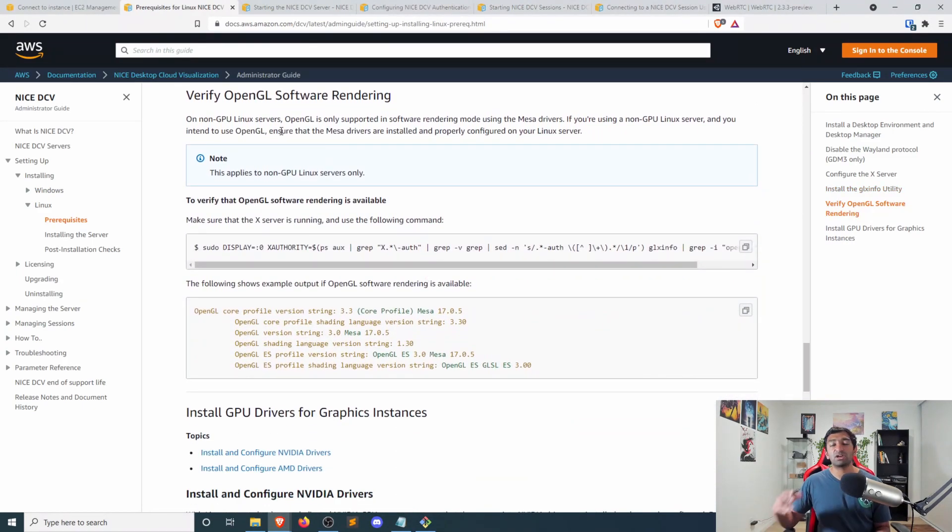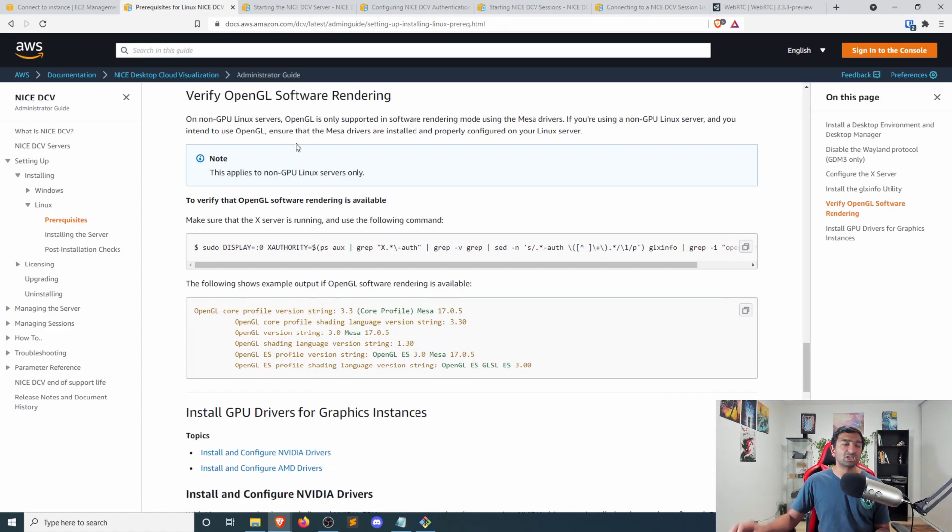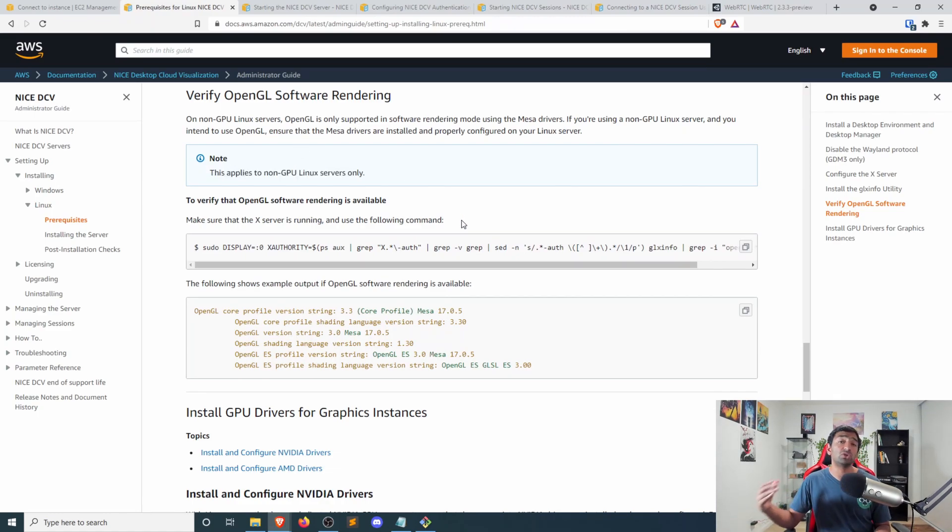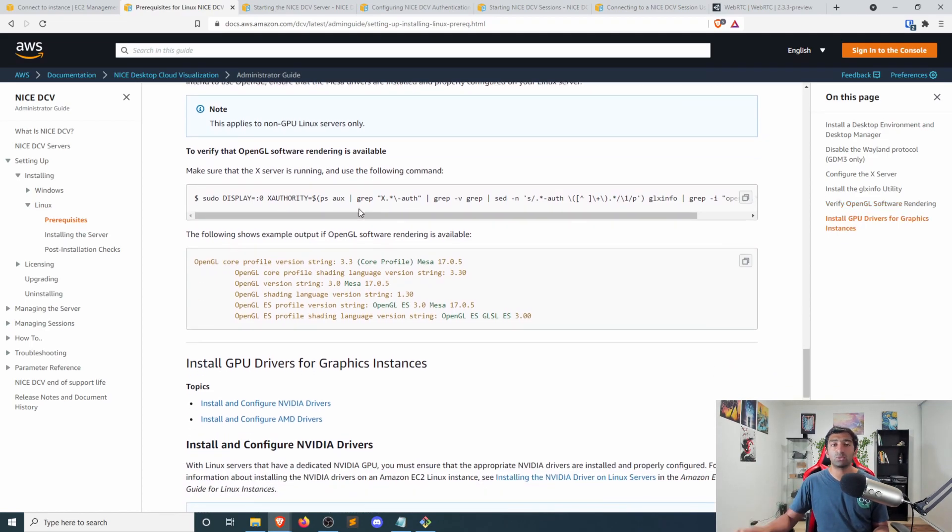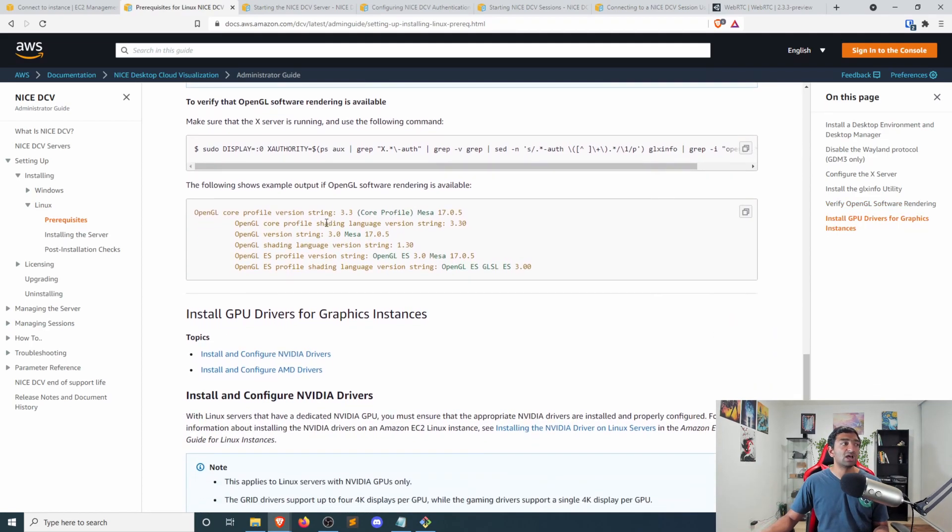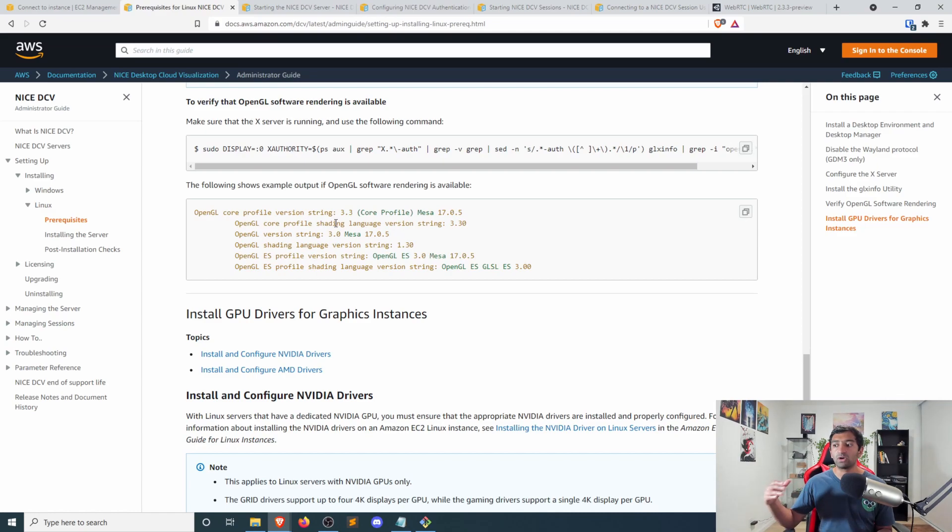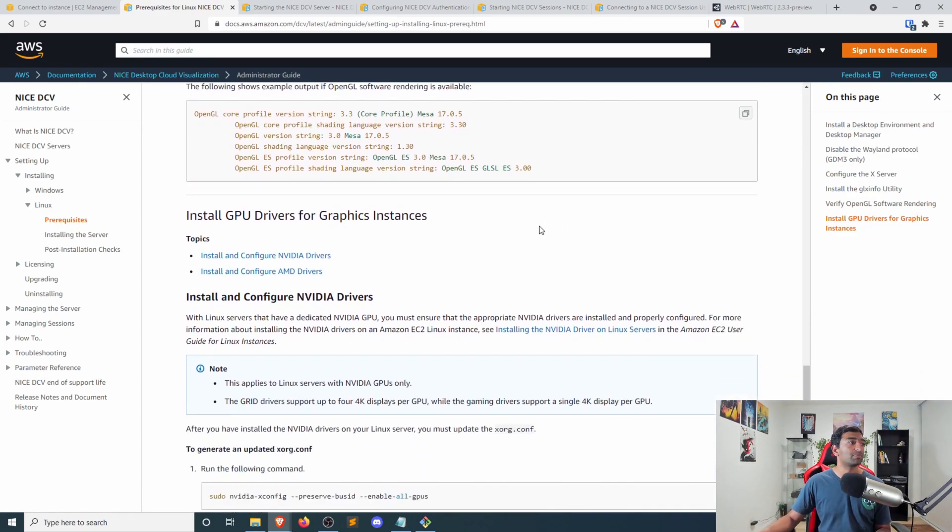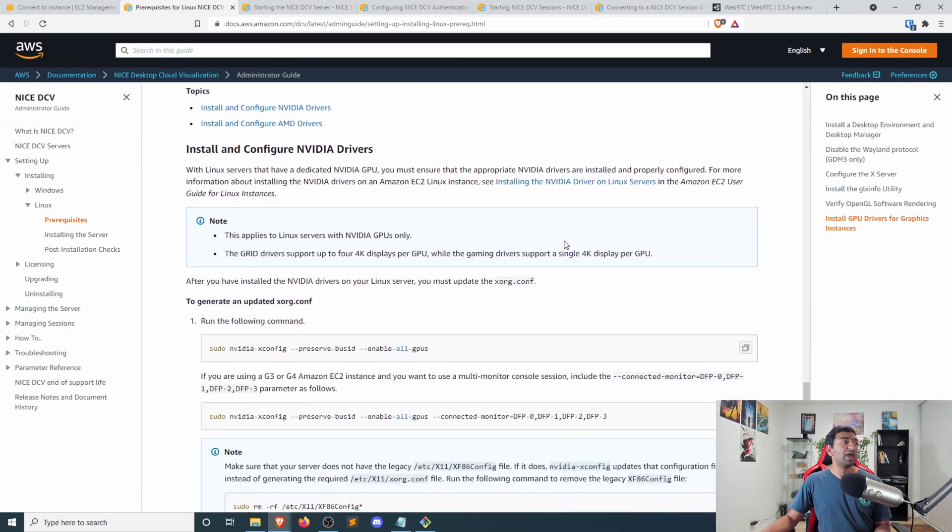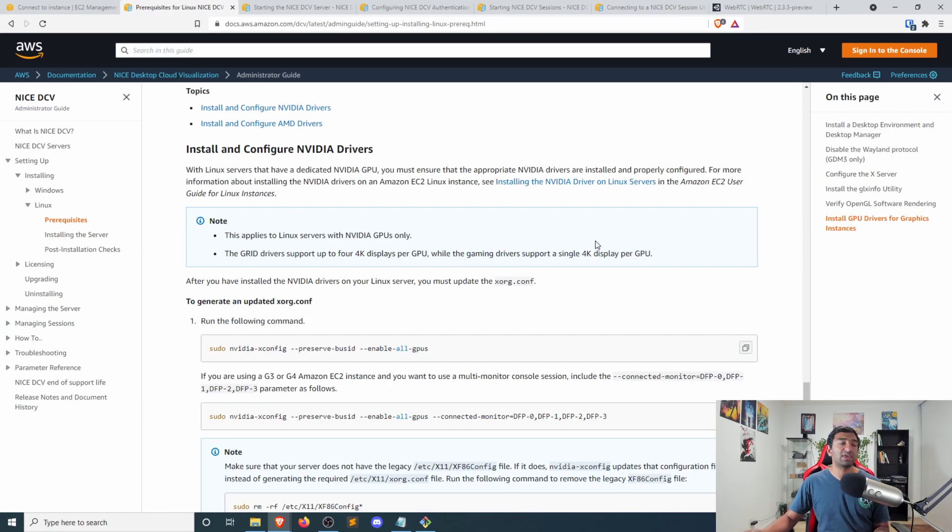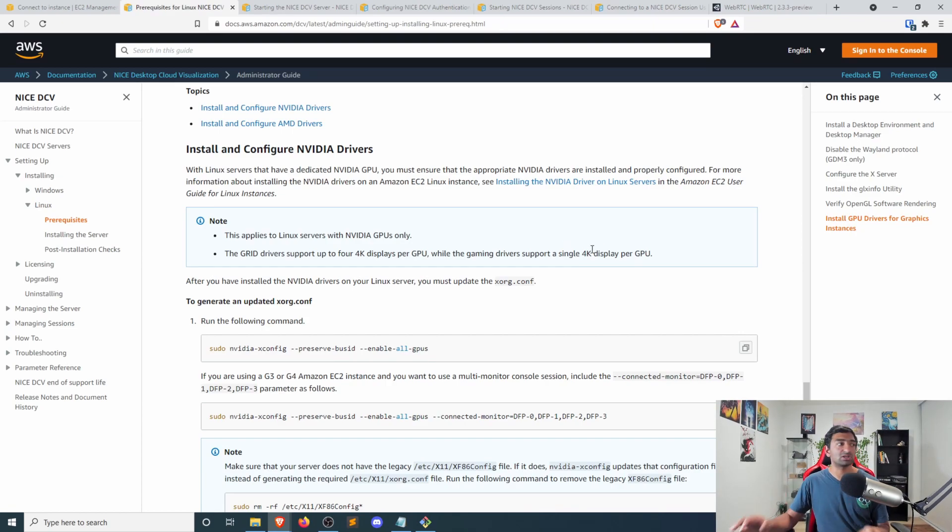This next step here for verifying OpenGL is actually not applicable, because we're running on a GPU Linux server. So we don't have to worry about this. Otherwise, you would just need to install OpenGL for non-GPU instances.